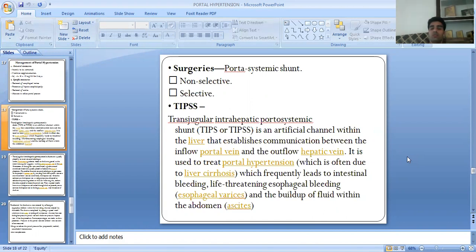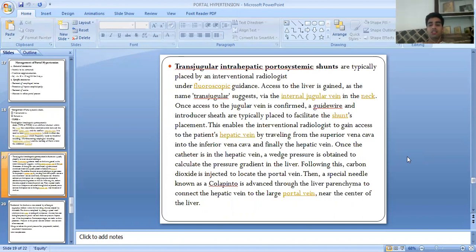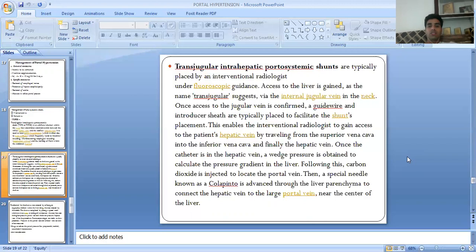Transjugular intrahepatic portosystemic shunt — TIPS — is typically placed by an interventional radiologist under fluoroscopic guidance. Access is gained via the internal jugular vein. Once access to the jugular vein is confirmed, a guide wire and introducer sheath are placed to facilitate the shunt placement. This enables the radiologist to gain access to the patient's hepatic vein by travelling from the superior vena cava into the inferior vena cava and finally into the hepatic vein.